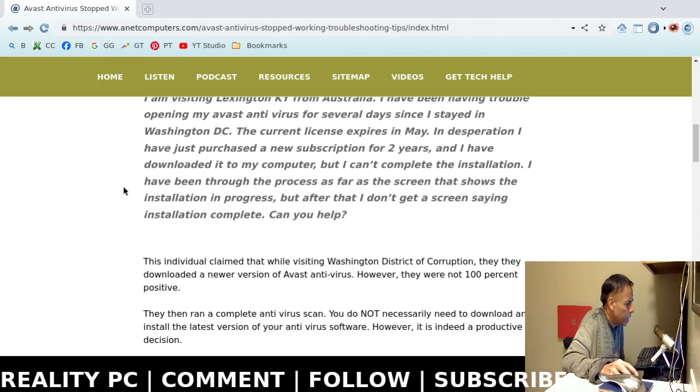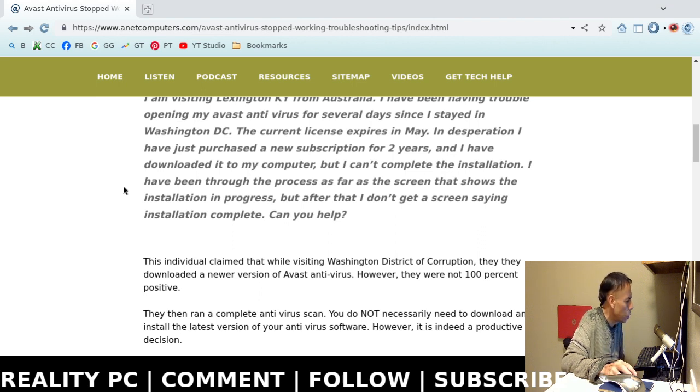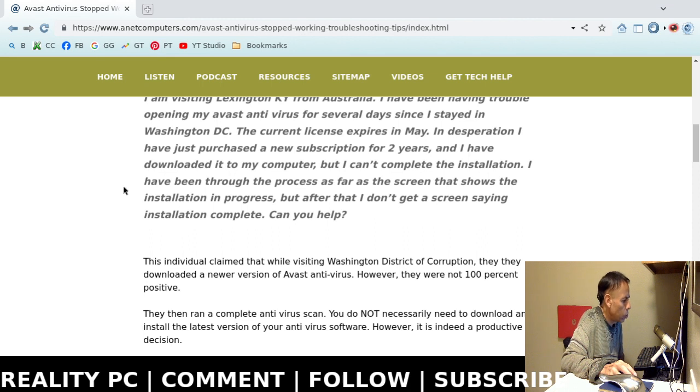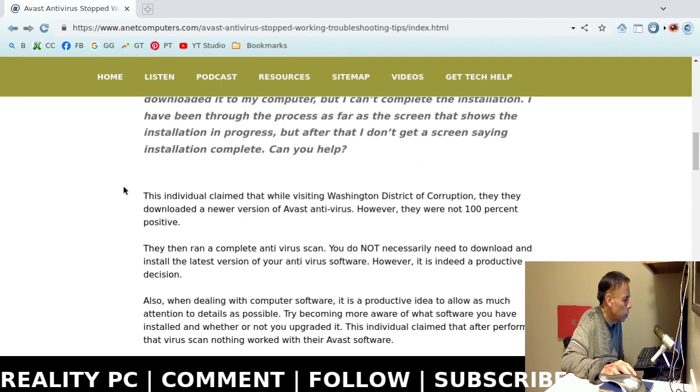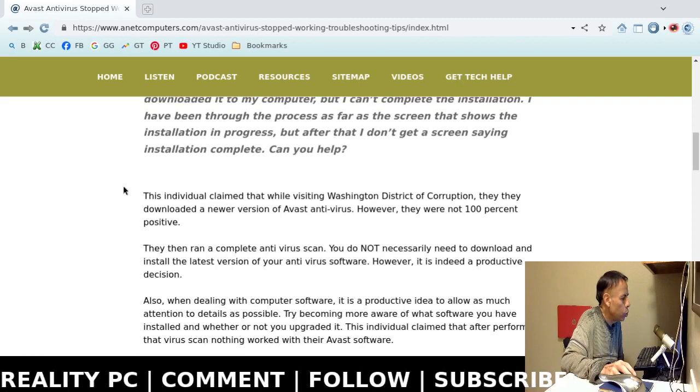I cannot complete the installation. I have been through the process as far as the screen that shows the installation in progress. But after that, I don't get a screen saying installation complete. And then can you help?